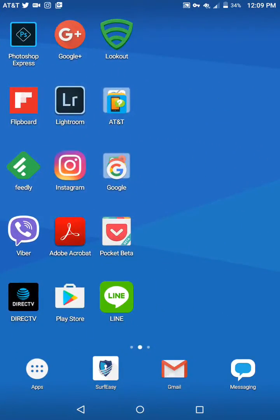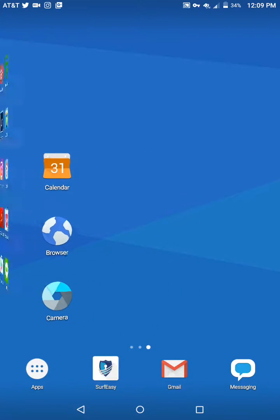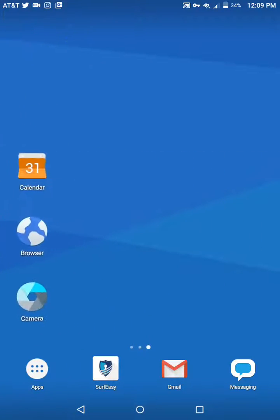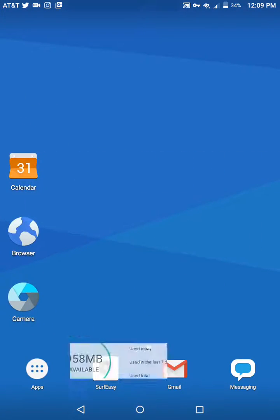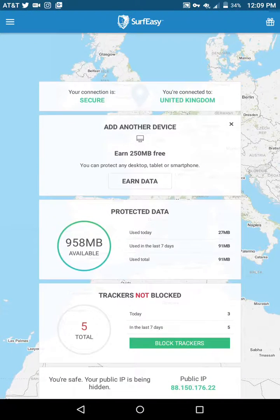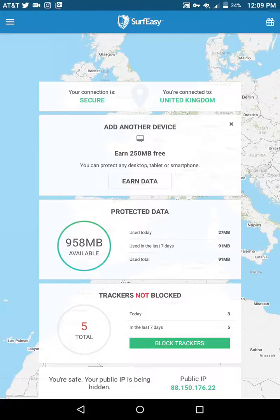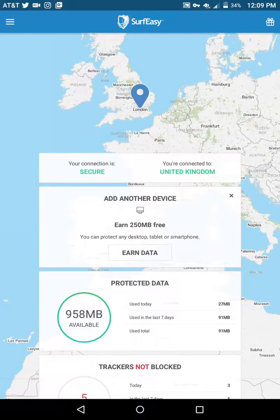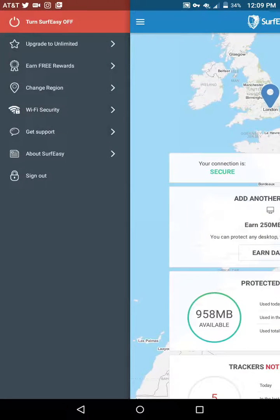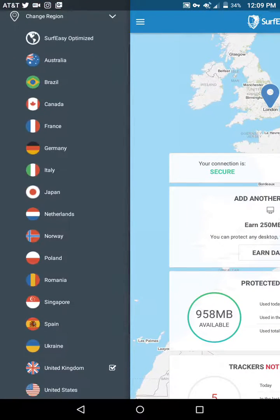That's what I really like about Surf Easy — it's really easy to use. All you have to do is go to this tab, turn it on, and it'll connect you and change your IP address. If you want to go back to your home country, you can do that too.